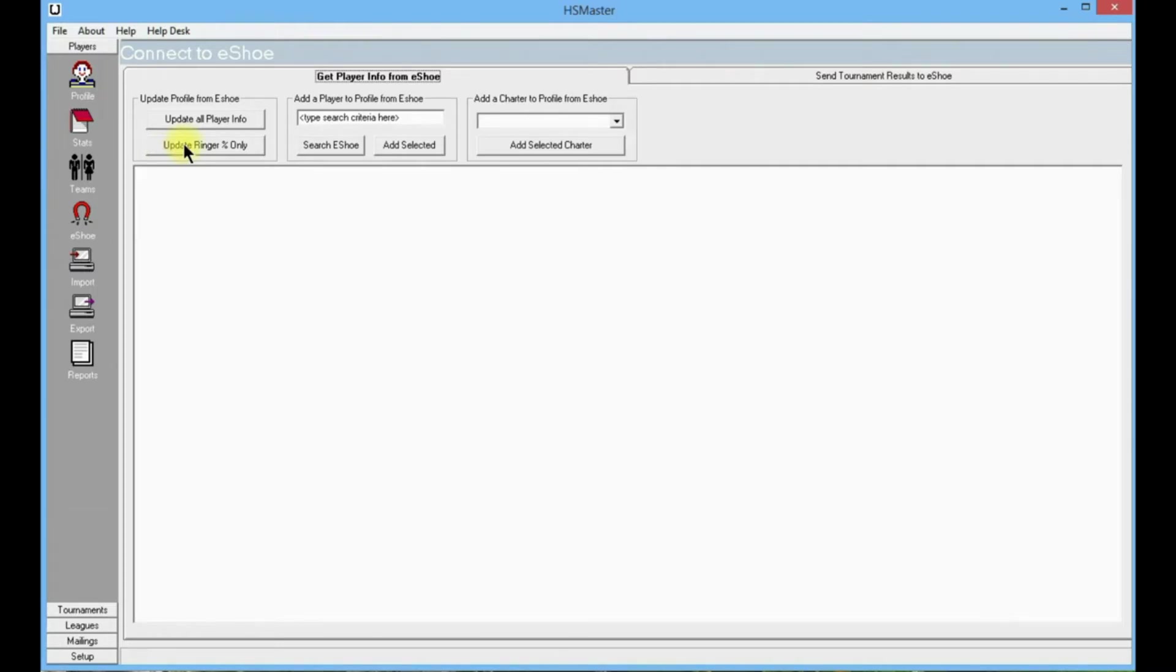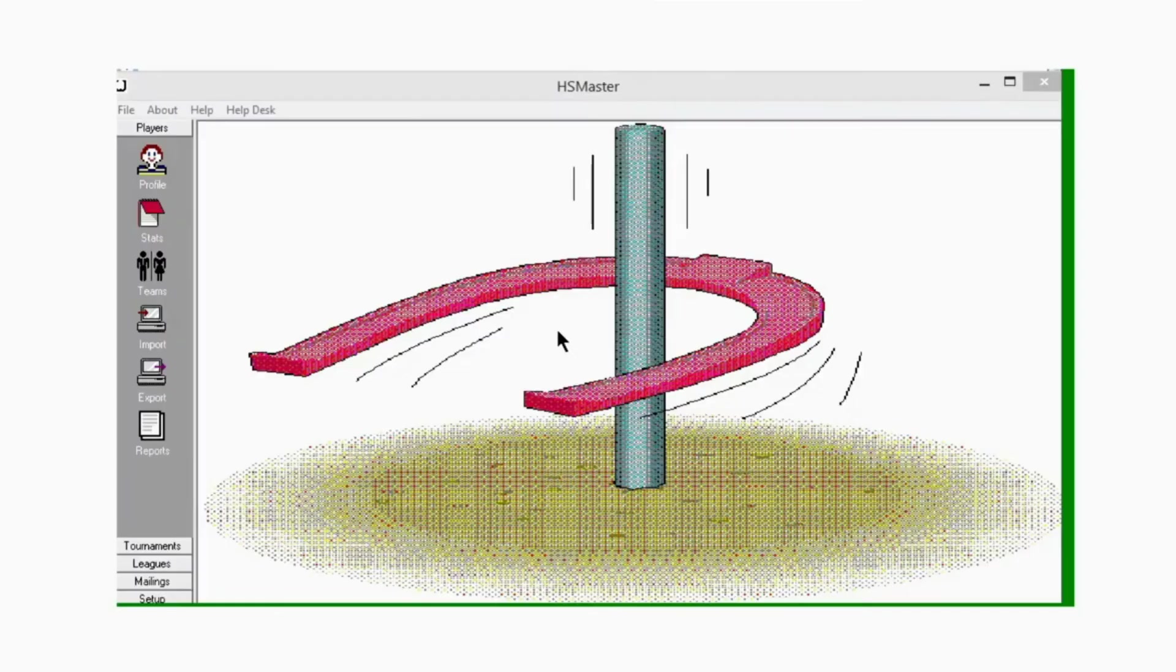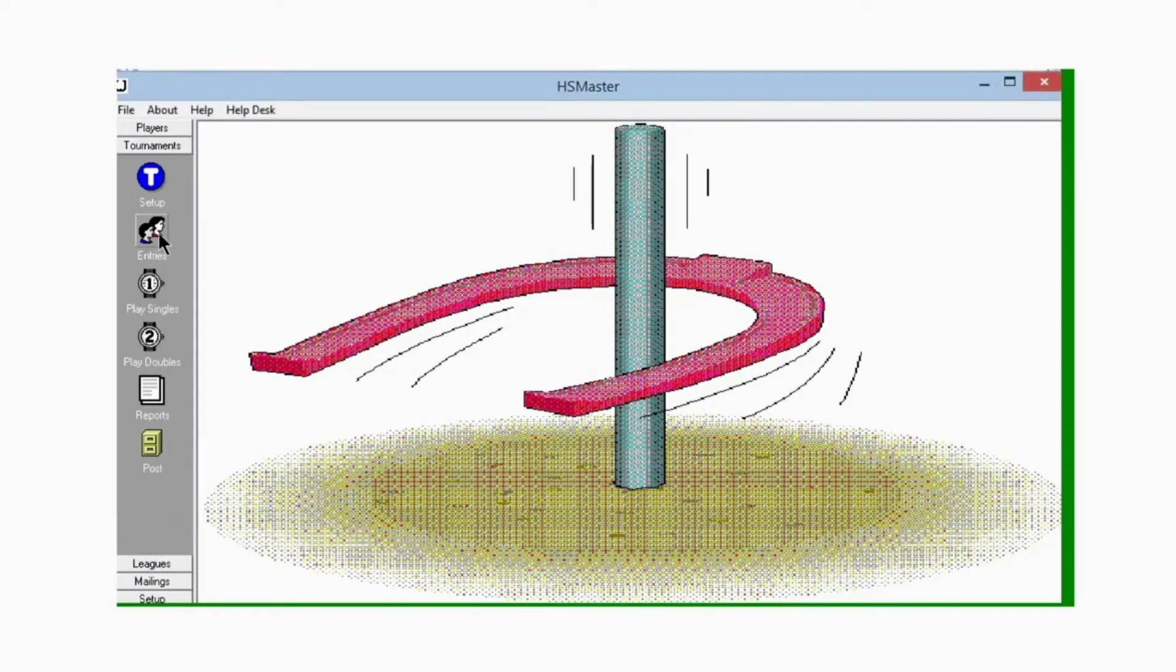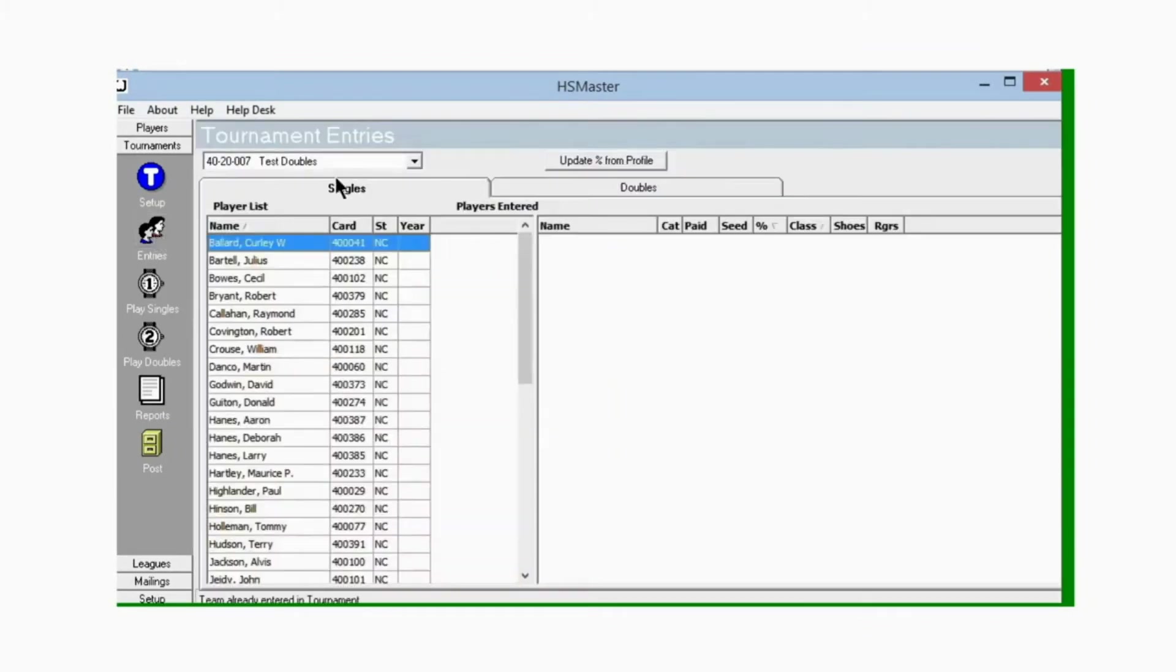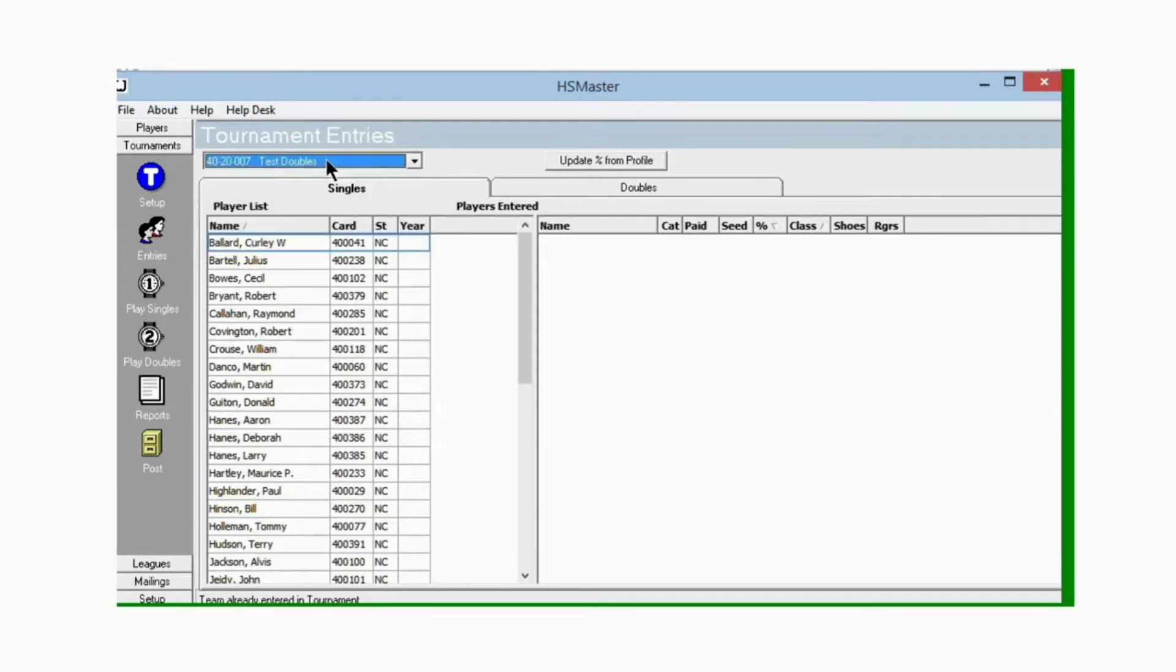Okay, we have Horseshoe Master open, so let's scroll down to the left here to tournaments, go to entries, and we get our tournament entry window open. Now the first thing we want to do is make sure we've got the right tournament, then click on doubles because doubles is what we're working on today.